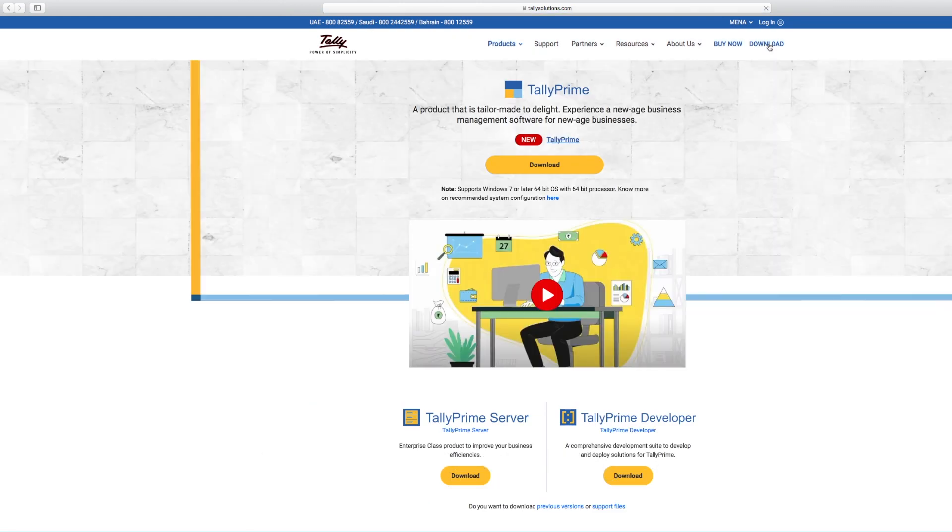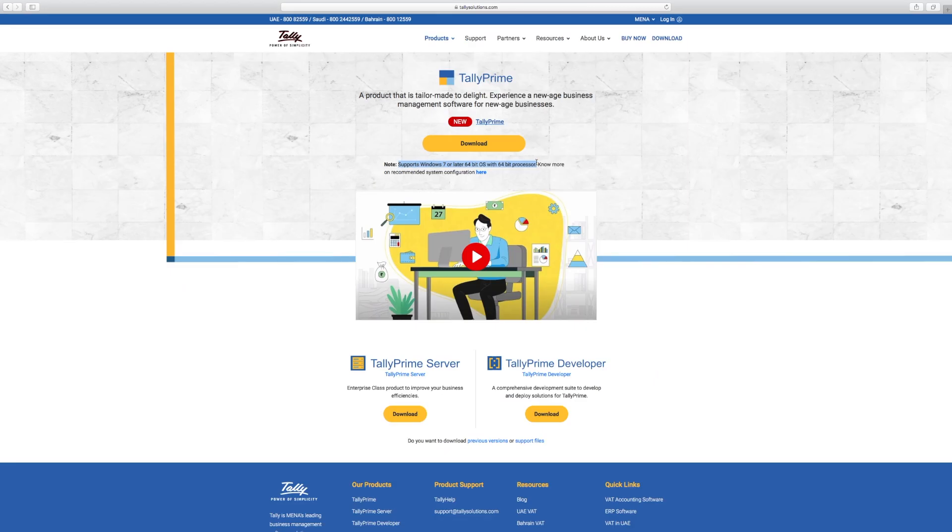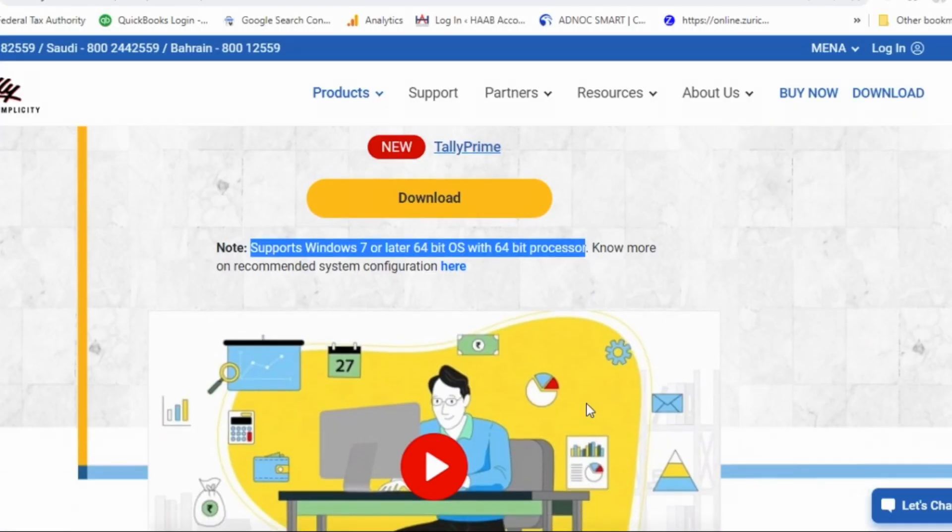Click the download button. Here you can see the system configuration required to install Tally Prime. Please check your system configuration before installing Tally Prime. The link is available in the description below as well to download Tally Prime.